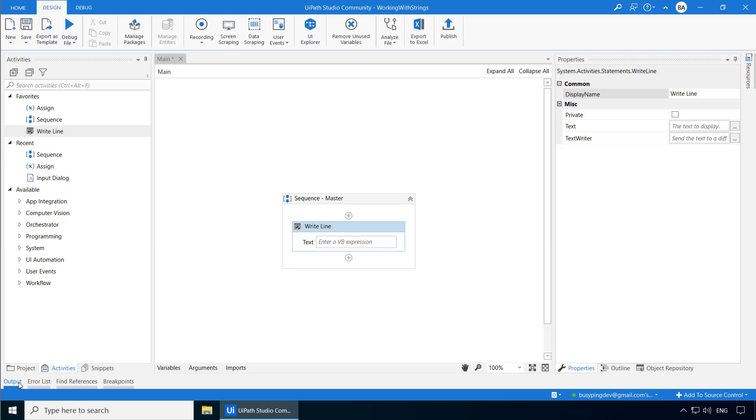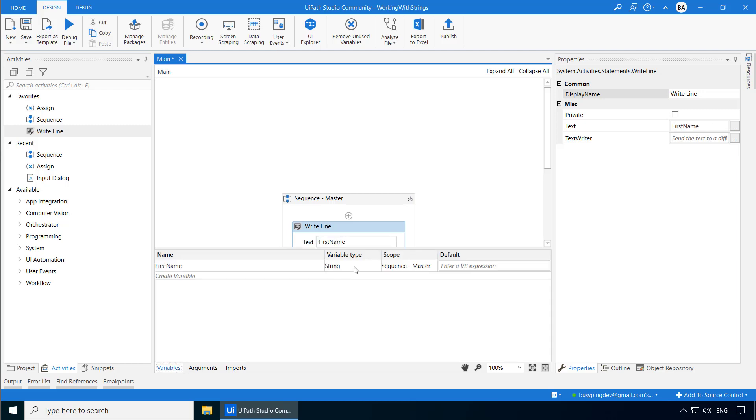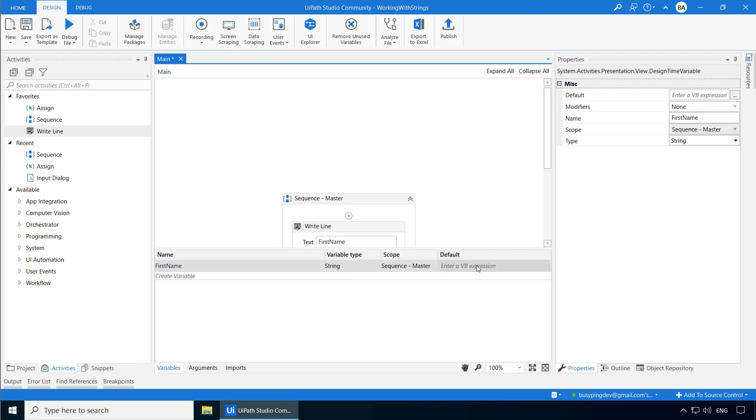This activity simply prints any text that you write here in the output window. Now obviously, you can also put a string variable or an expression here, just like we did in the type into activity in the last video. So I'll create a variable by pressing Ctrl-K and set the name to first name. And in the default field, I'll type Arun Nair within double quotes. The default field allows you to specify a default value, which means in your process if you don't assign a value to a variable by some method, like using the assign activity or reading it from an application, UiPath will take the default value if you have assigned it here.